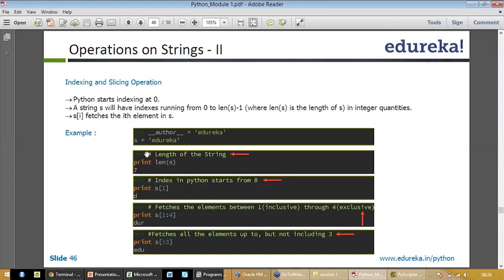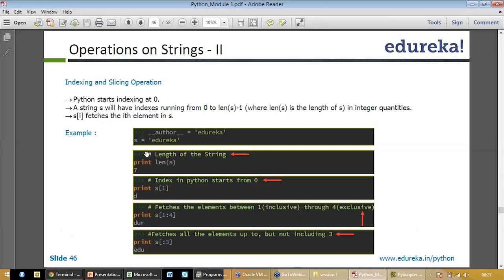For example, if you write x equal to edureka and write print length, it would give you seven. If you write edureka s equal to edureka and print length, length of s, it will give you the length of edureka, which is seven characters. It basically starts counting from zero, like e would be zero, d would be one, and that is how it counts the entire function and tells you the length.